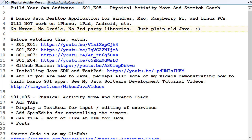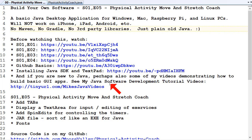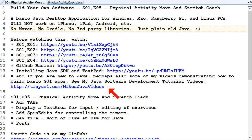Before watching this video, you should really watch the first four episodes of this series — links will be in the description under the video. You should also ideally watch the GitHub Basics, Installing Java, and some of my other Java videos if you're new to Java. Assuming you've done all that, let's press on.